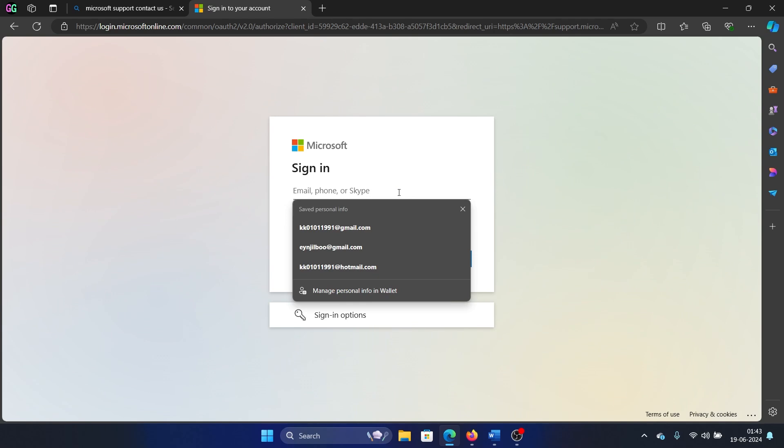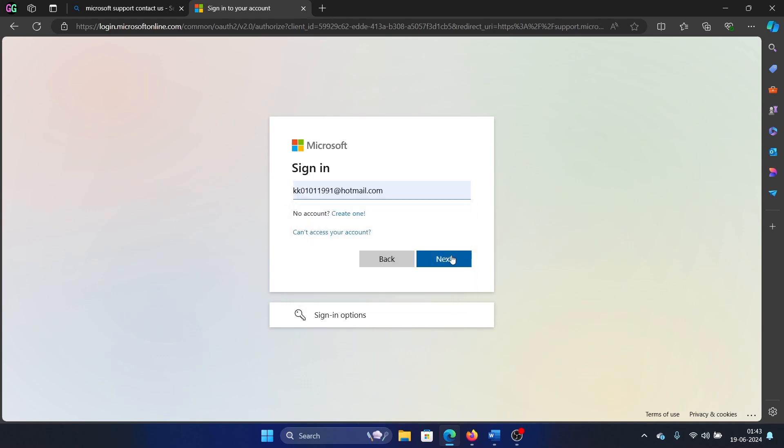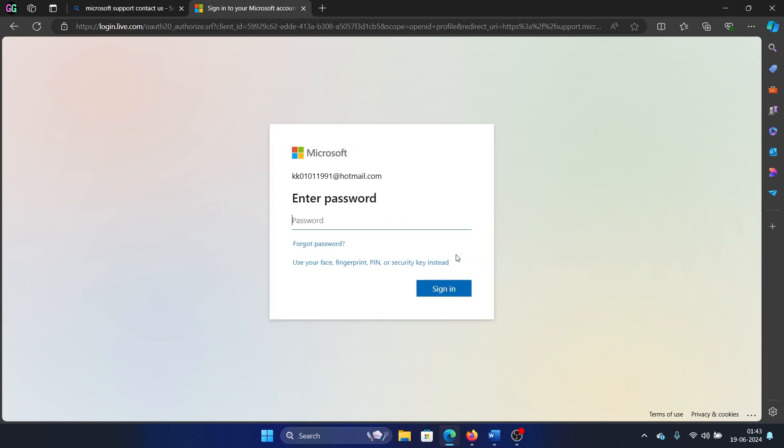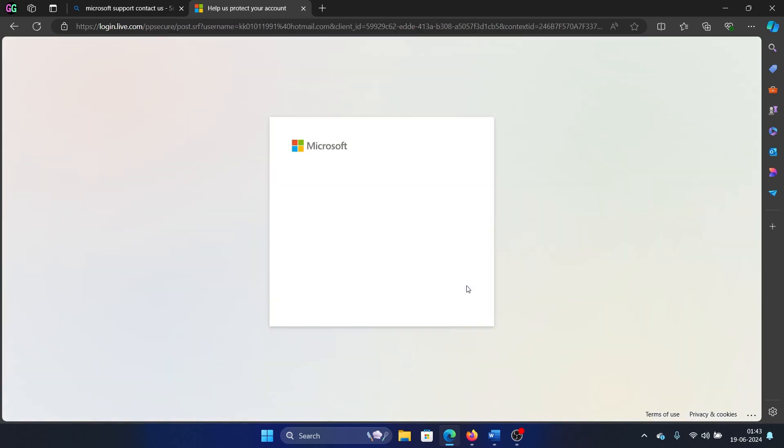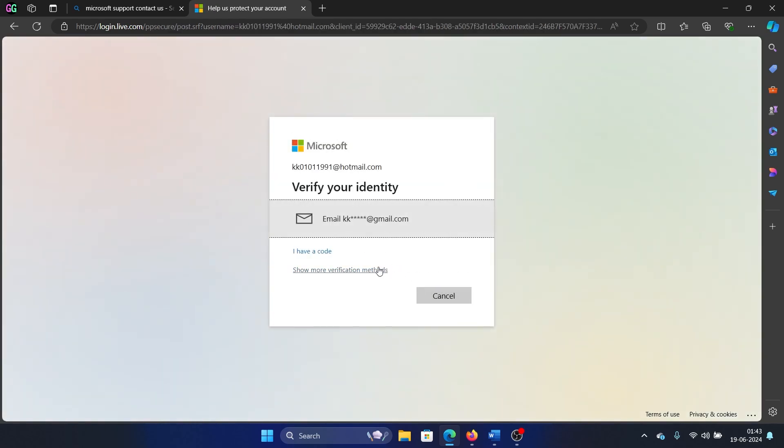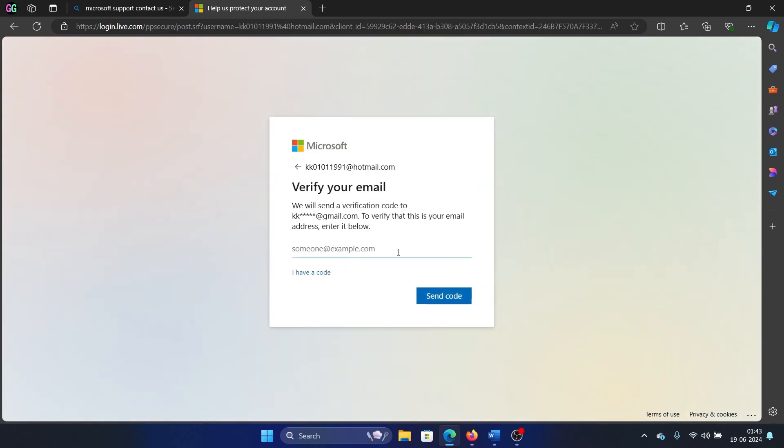And I will enter my credentials, okay, and I'll click on Sign In. And then I will ask for a sign-in code.